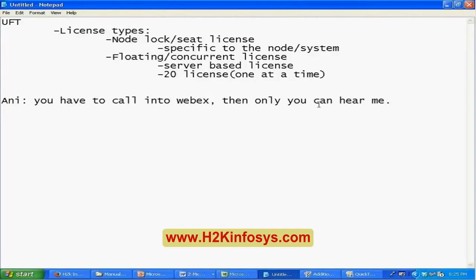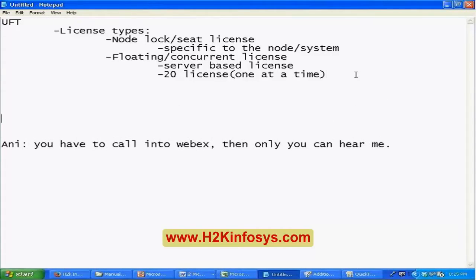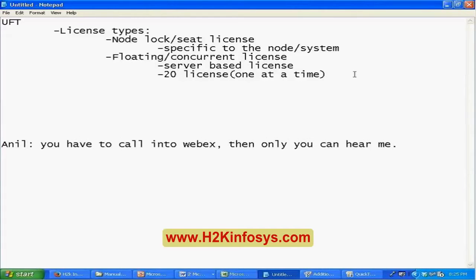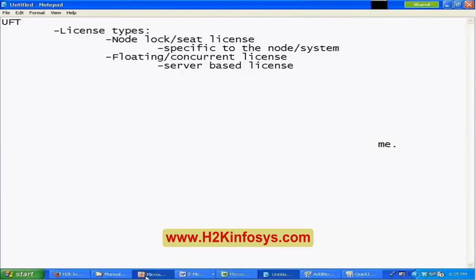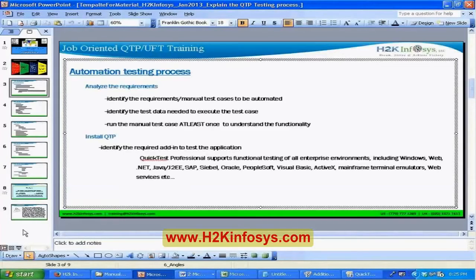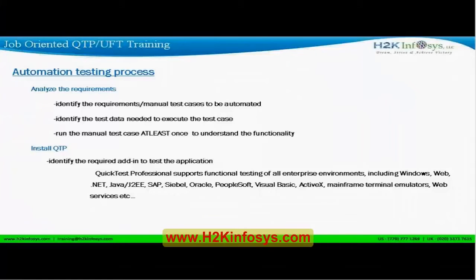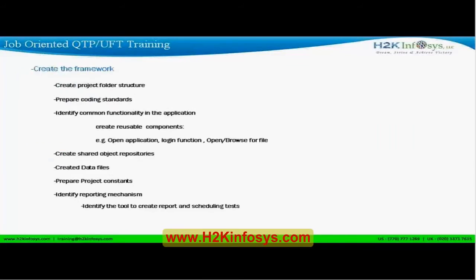Once you're done with these two steps you're good to develop automation scripts. The next step is to create the framework. This is the final major step — you're going to create the framework.